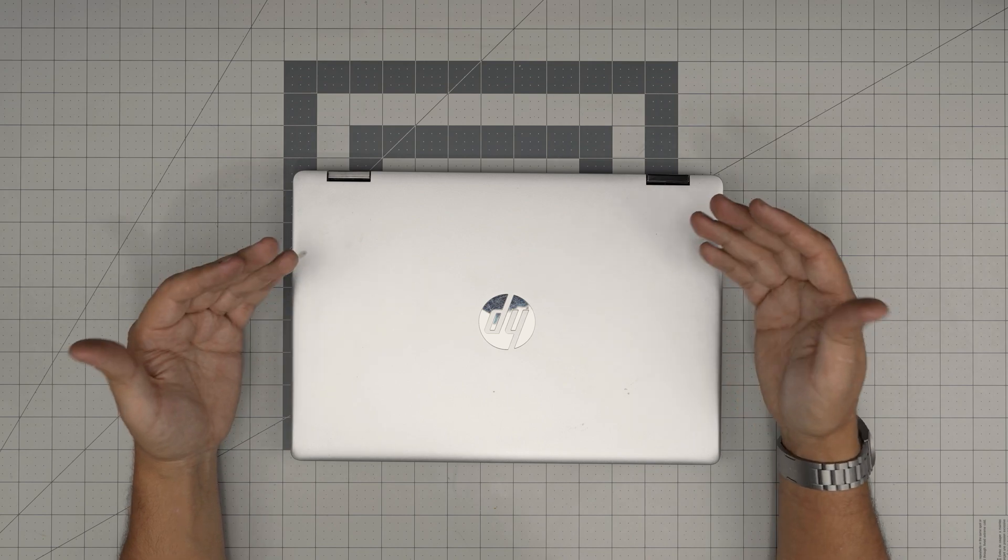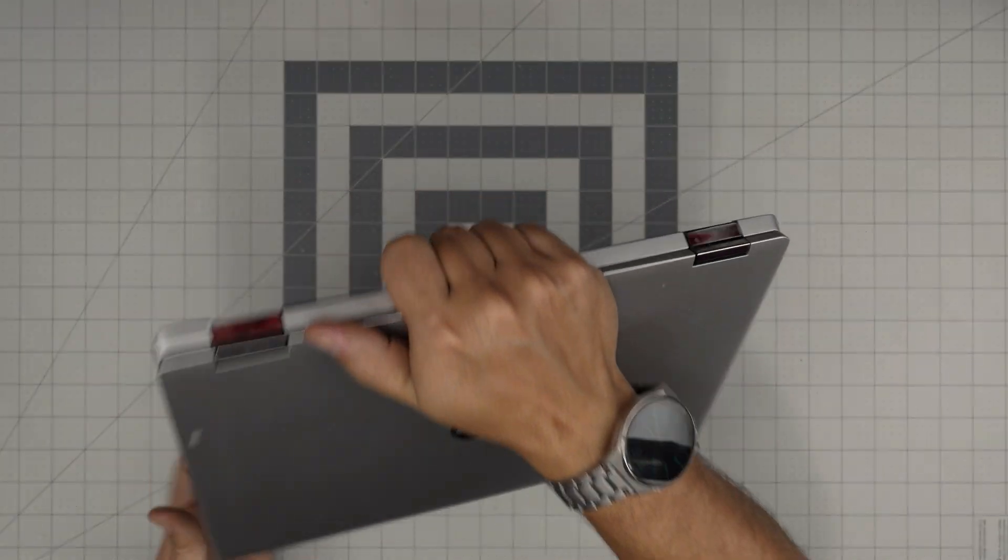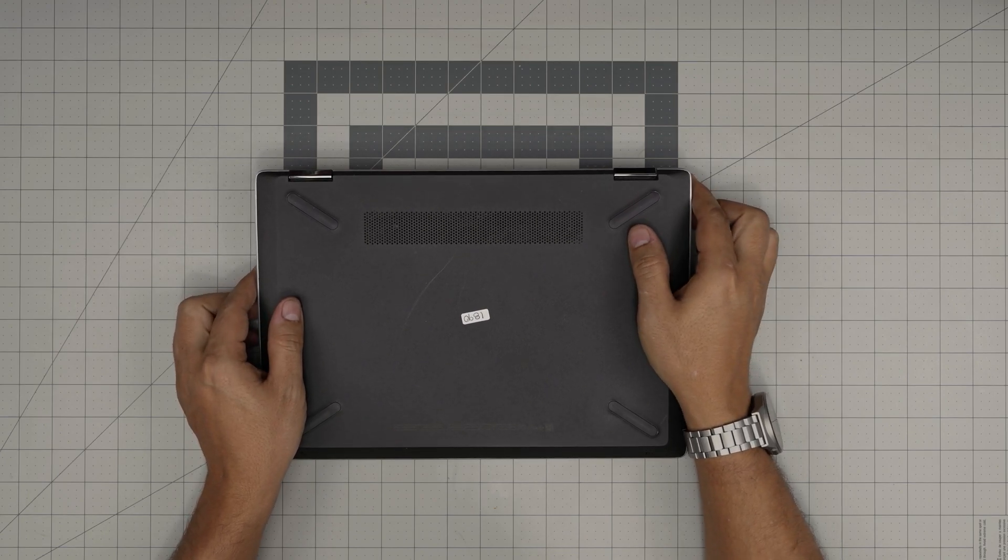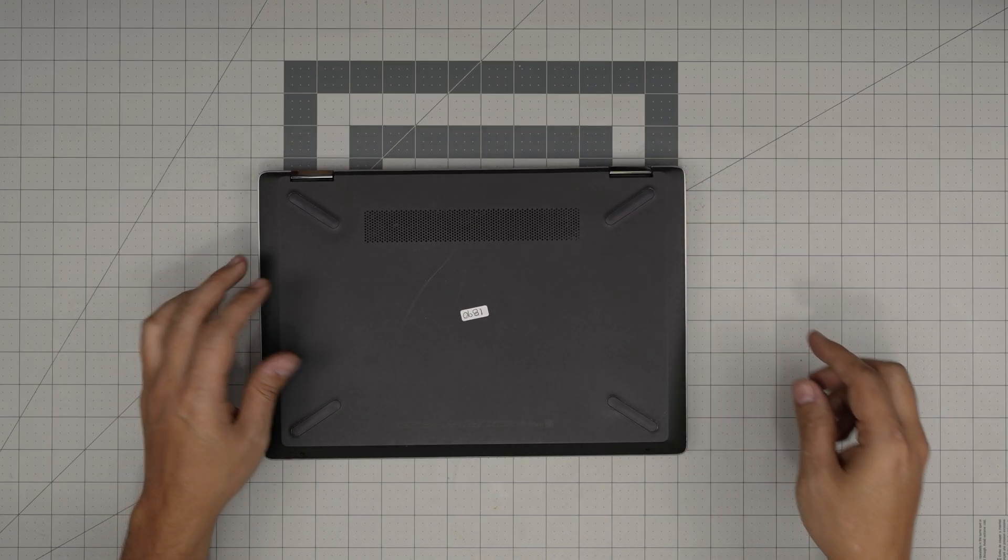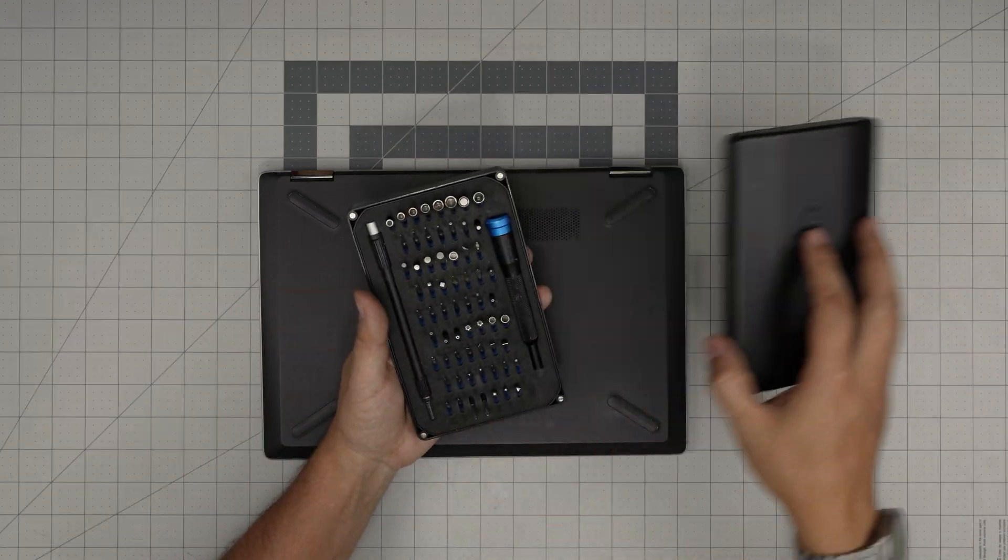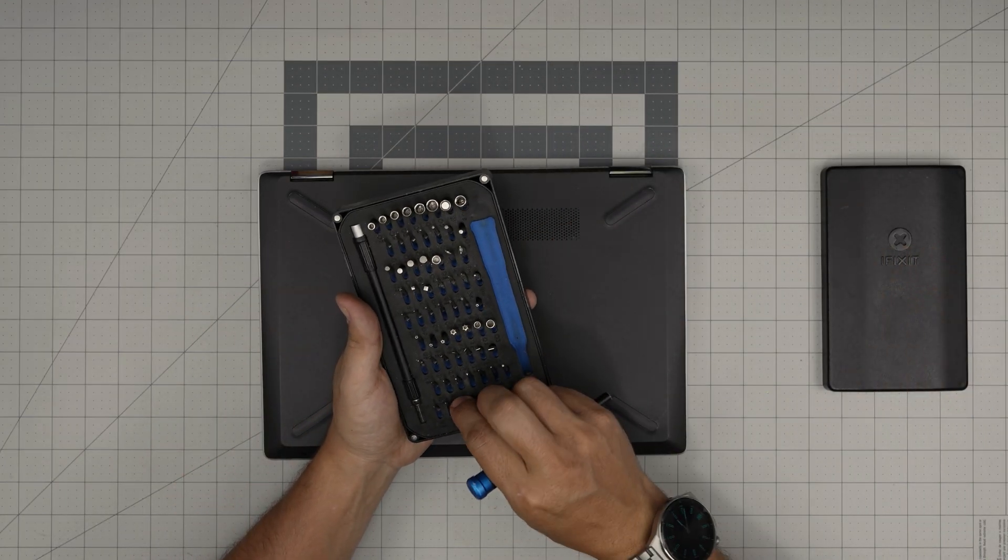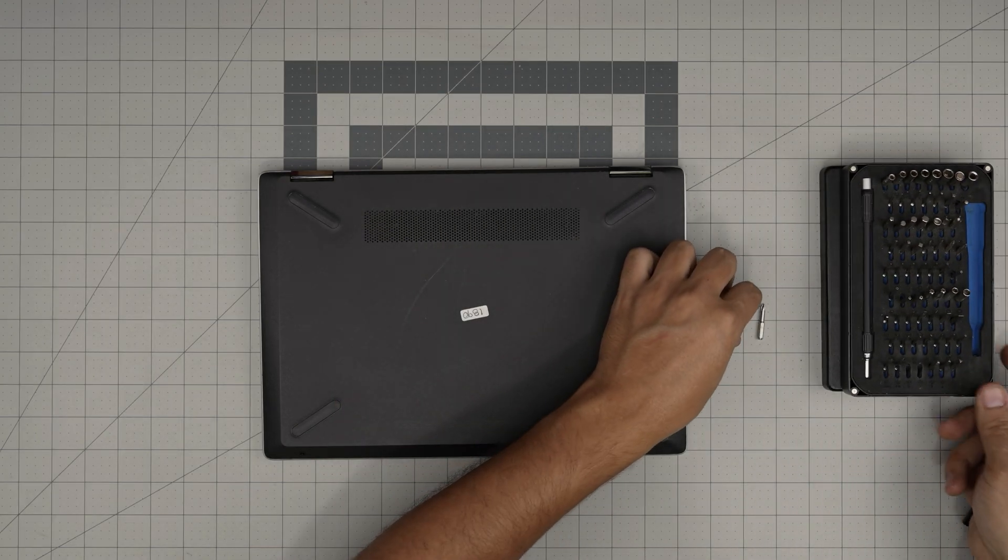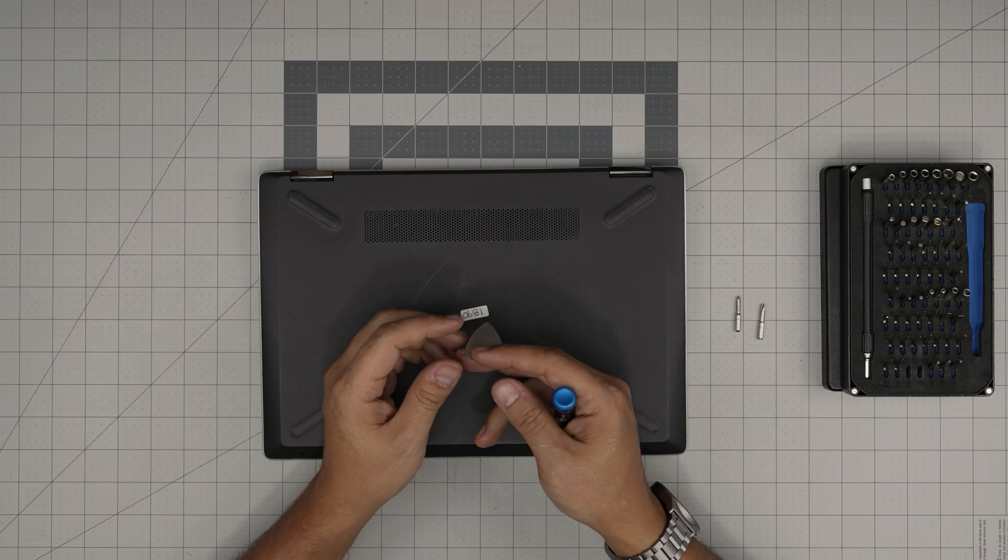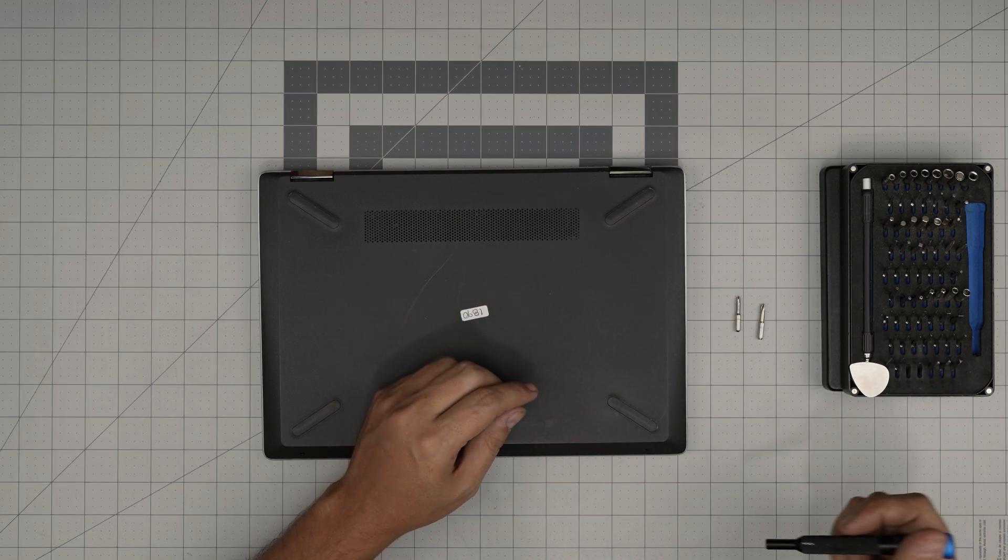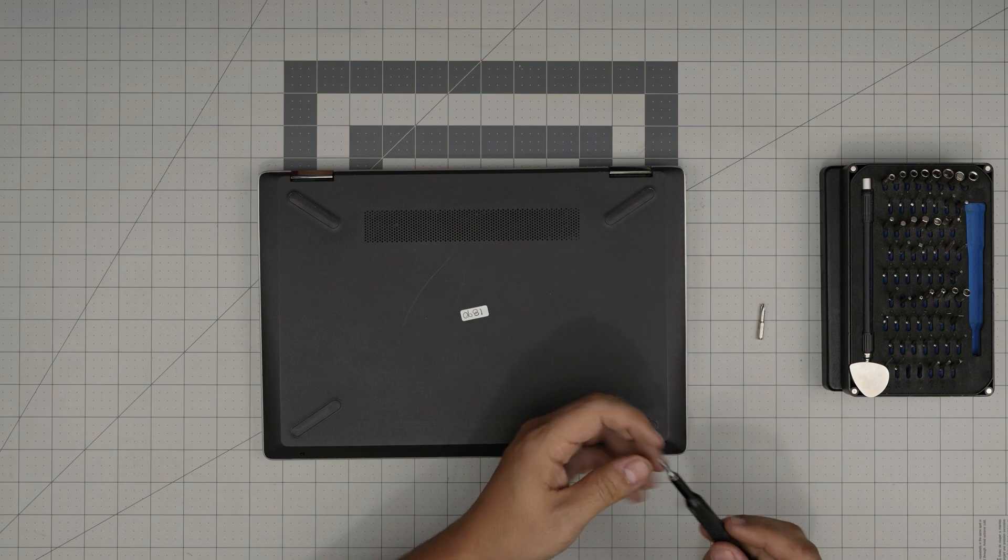Alright, so first thing first, you want to power off the laptop completely. You want to flip it upside down and then you want to grab yourself a screwdriver set. I'll be using an iFixit screwdriver set as they have one of the best screwdrivers out there. We're going to use Phillips number zero and number one, and we're going to use an opening tool, a guitar pick. Metallic guitar picks are suitable for opening cases and covers.